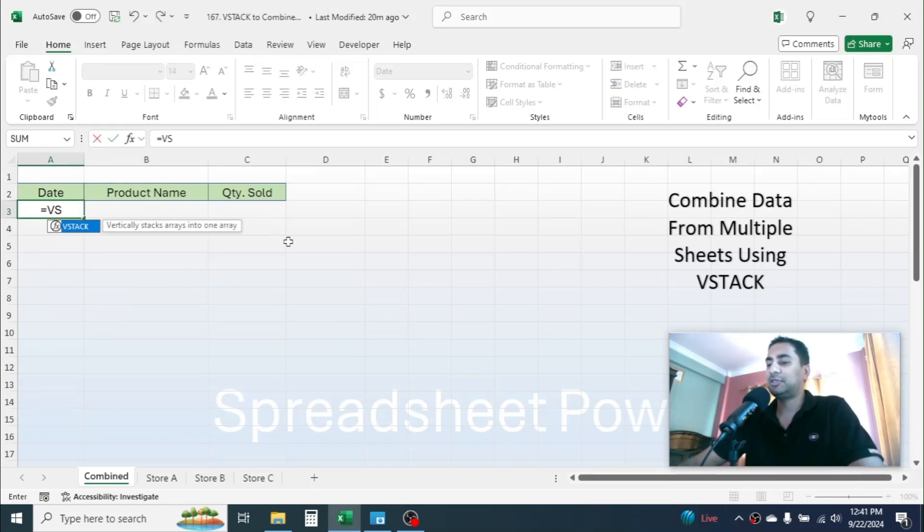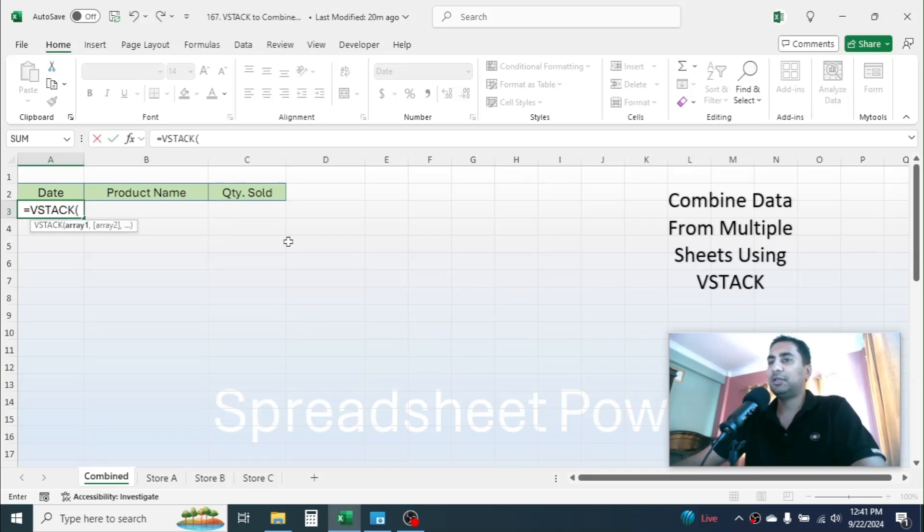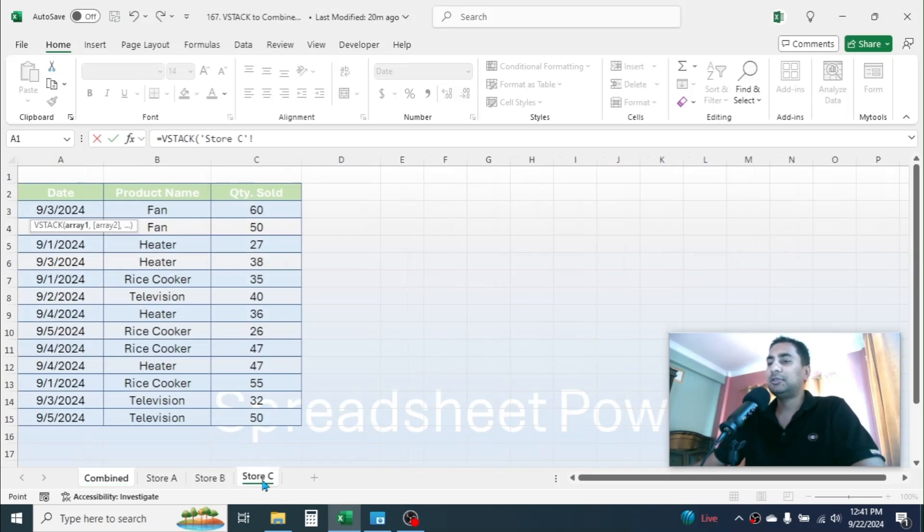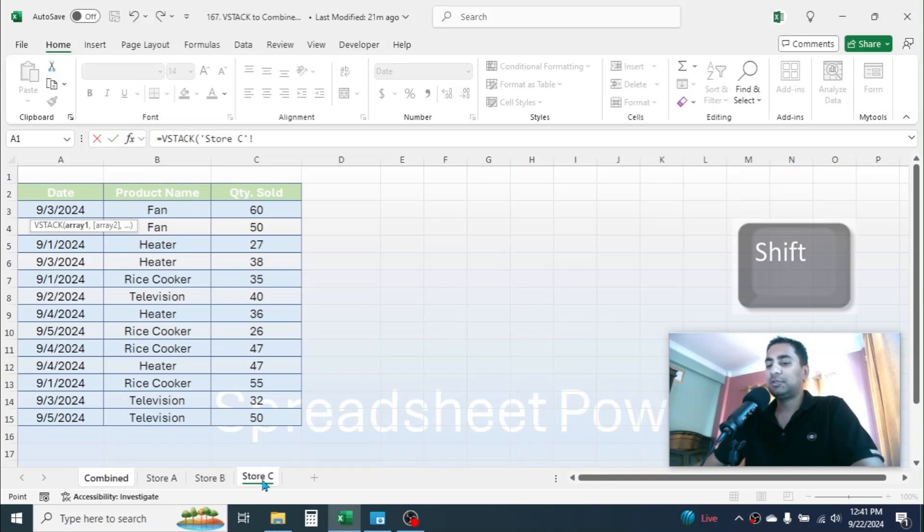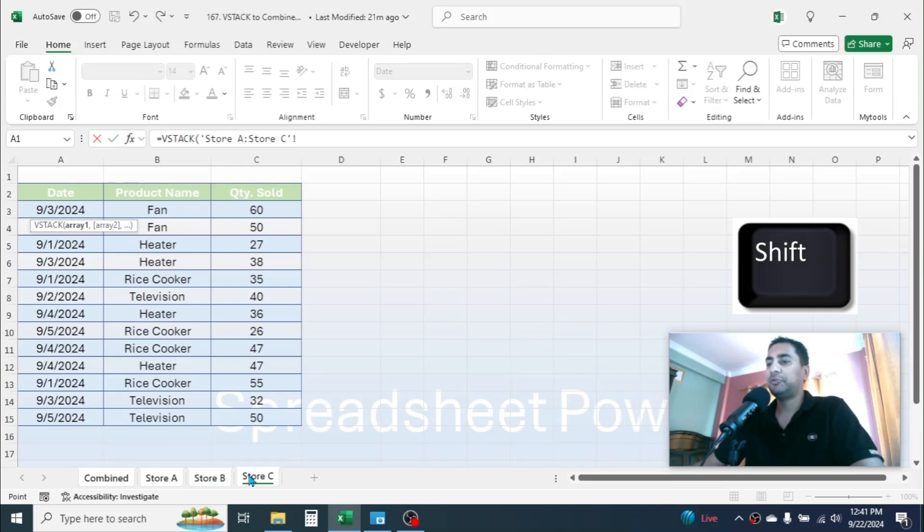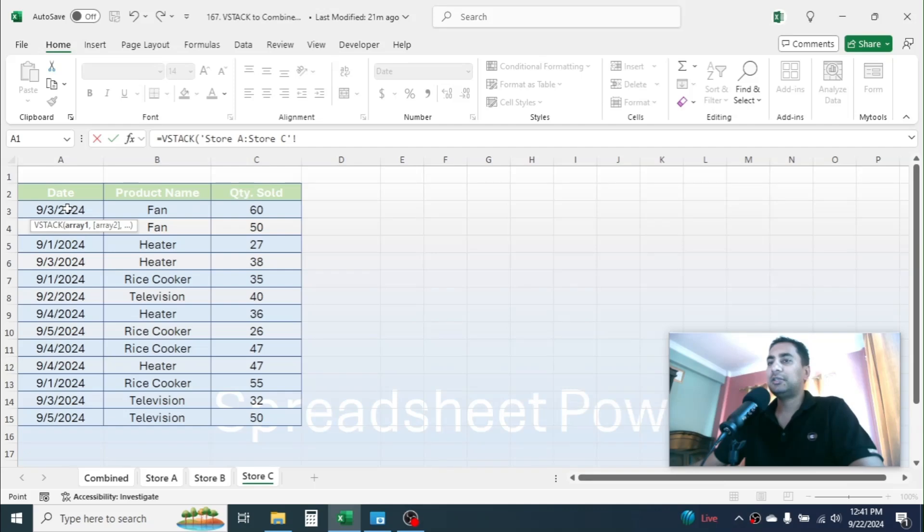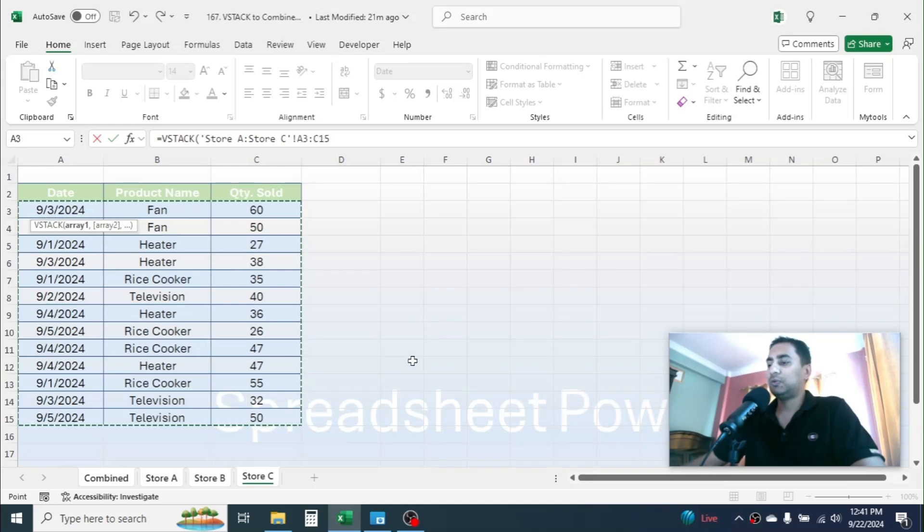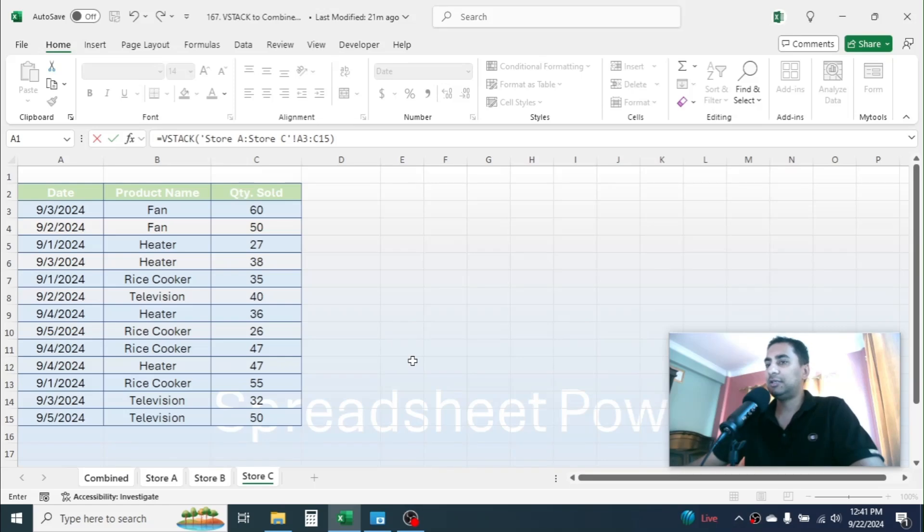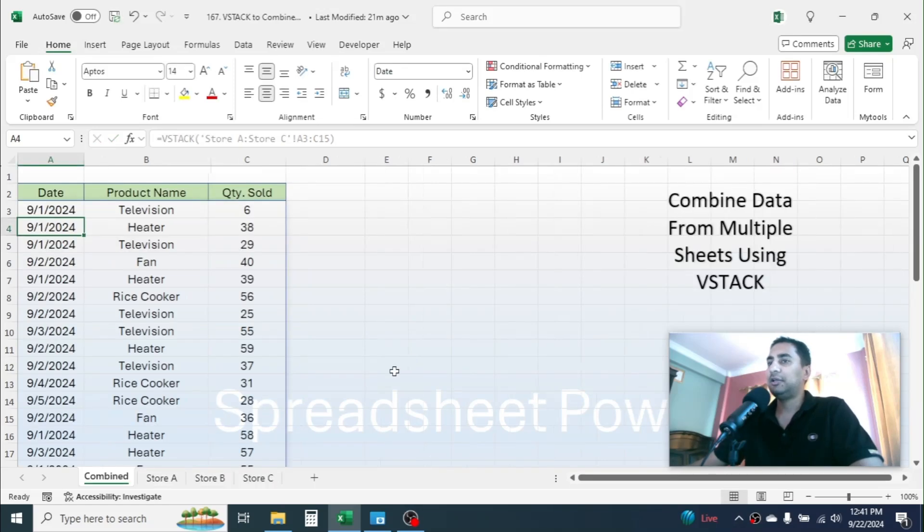Then select the last sheet, press and hold the Shift key in keyboard, then click on Store A which will select from Store C to A. Now release the Shift key, then select the data this way. Now close parenthesis and hit Enter, and here you see the data is combined together.